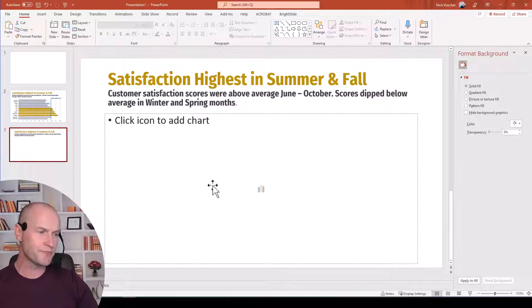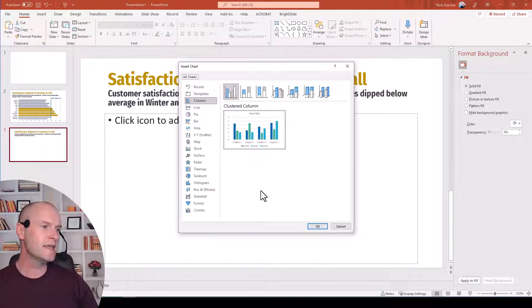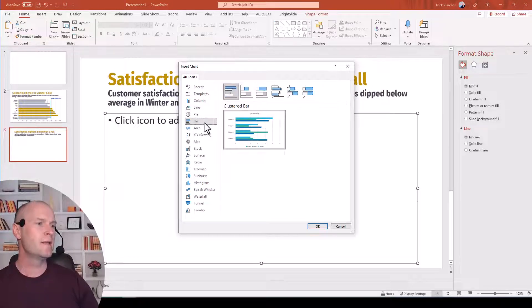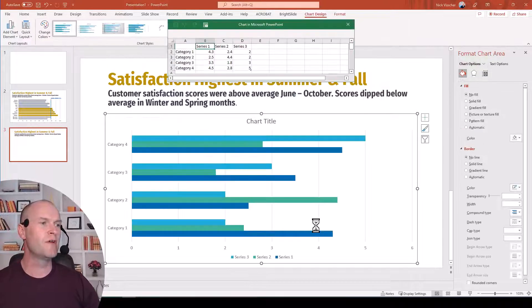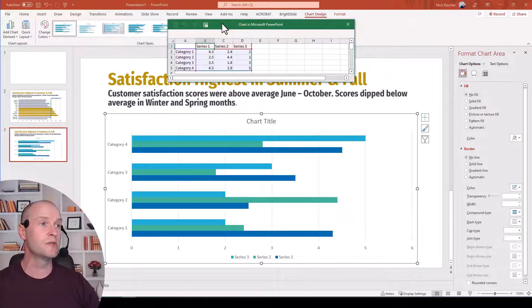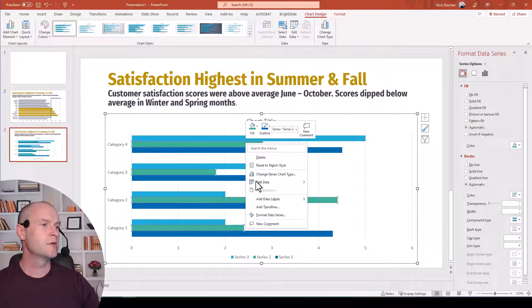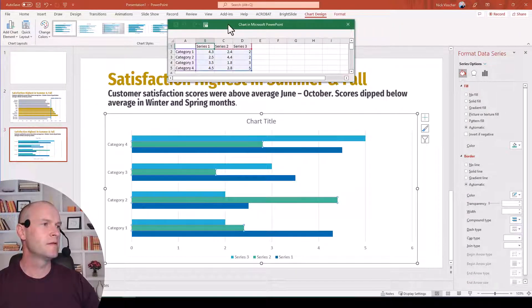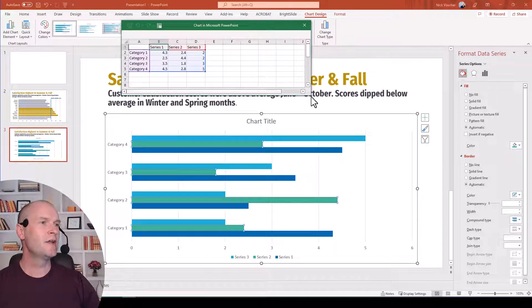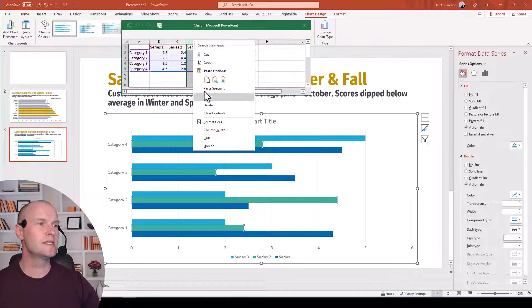If you have a chart placeholder in your slide, just go ahead and click it. Then we're going to click the bar chart and select this option here. Click OK. The default chart will pop up and the source Excel file will too. I'm going to close out of this and reopen that source file. I know I need two series of data — I don't need the third, so I'm going to go ahead and delete that right away.